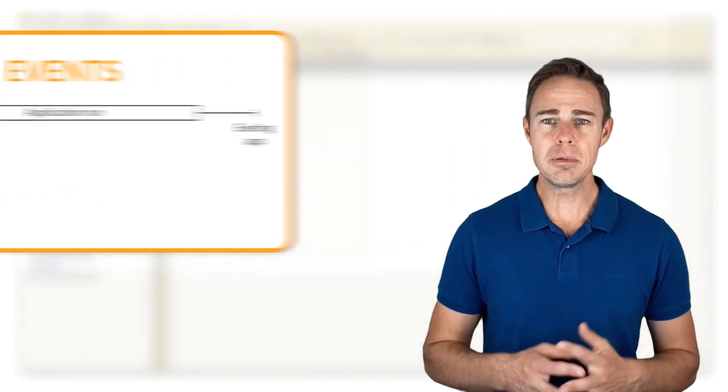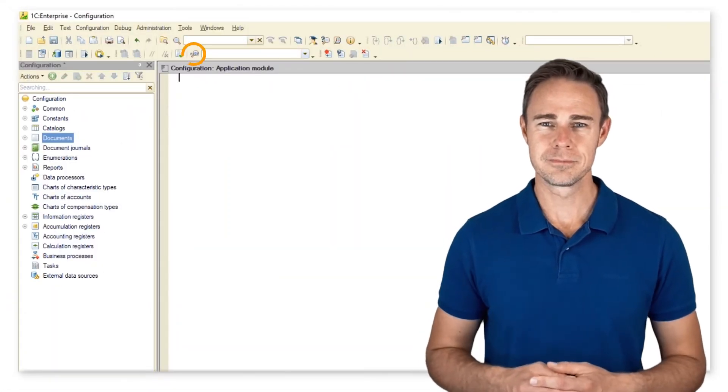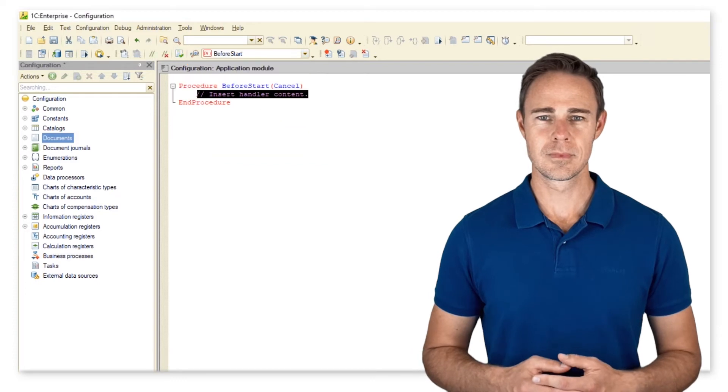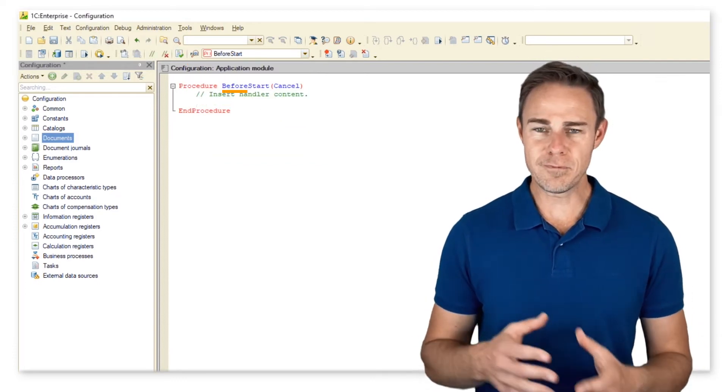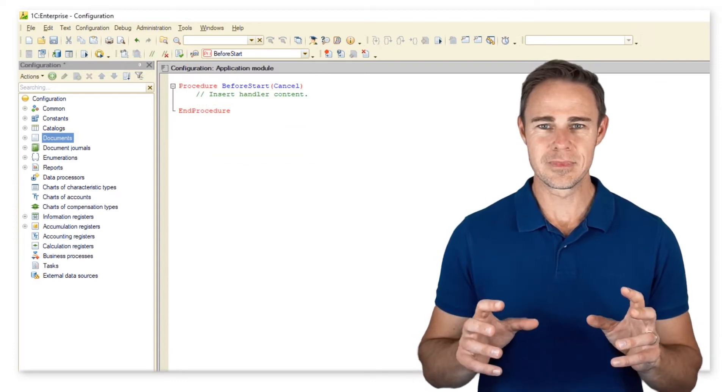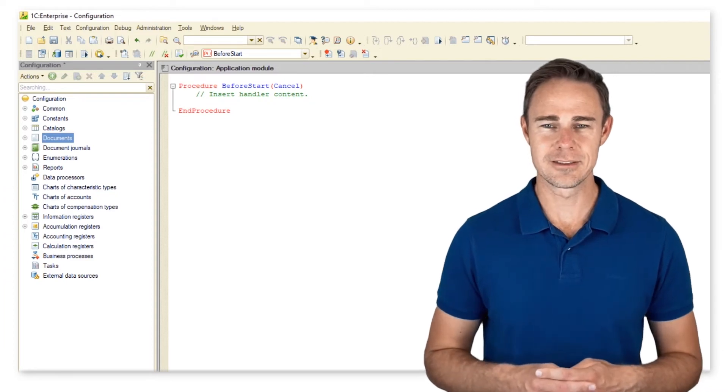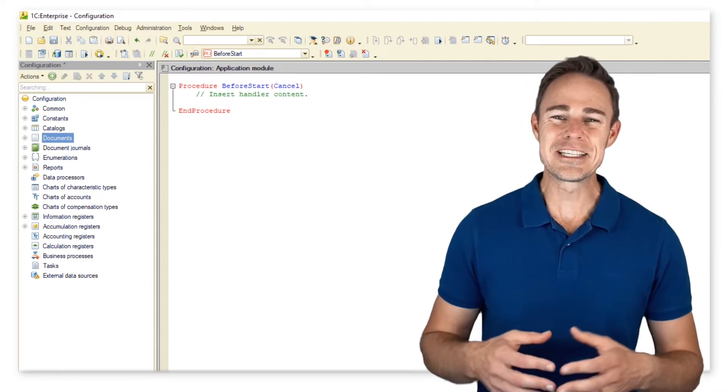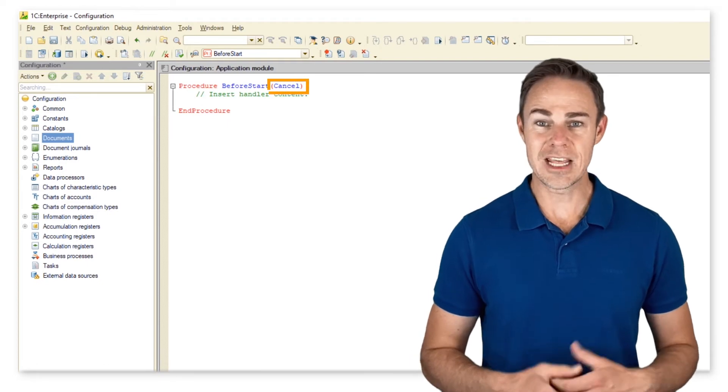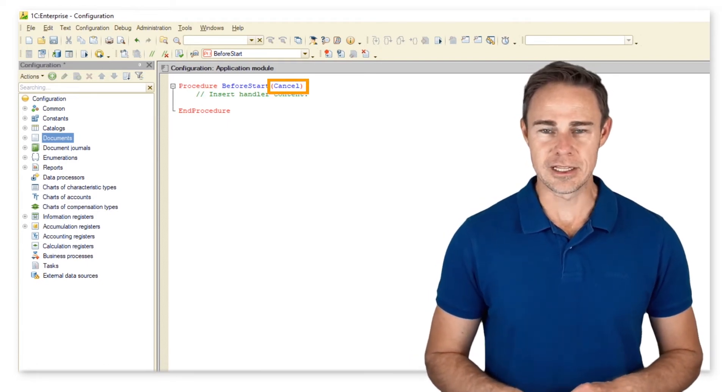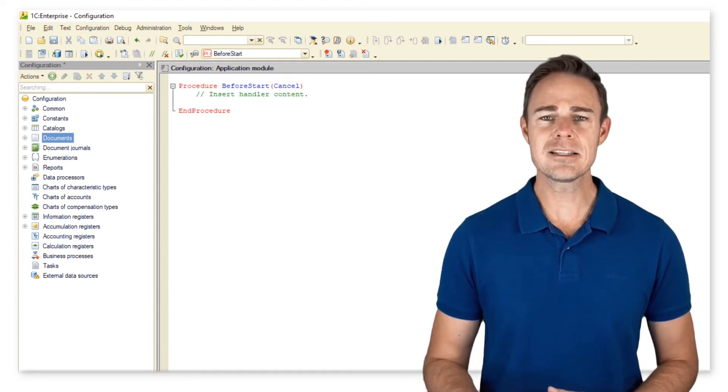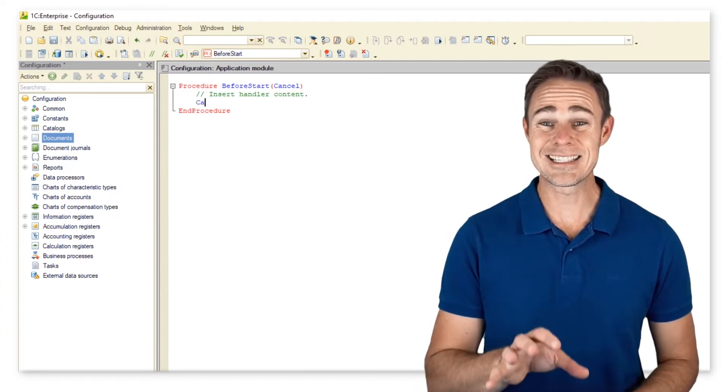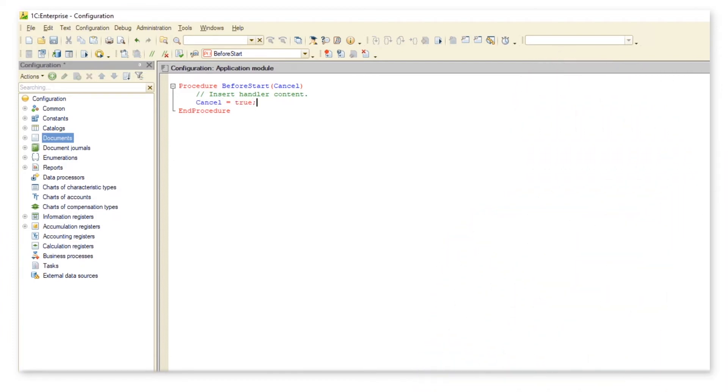Procedure before start cancel insert handler content end procedure. There is an optional parameter cancel that allows cancelling an action that follows the event. Cancel is of type boolean, so let's assign true to it and then try to run the application in the 1C enterprise mode.